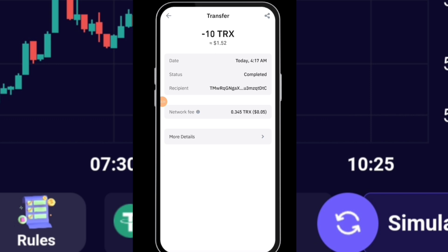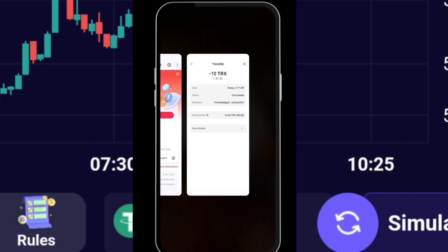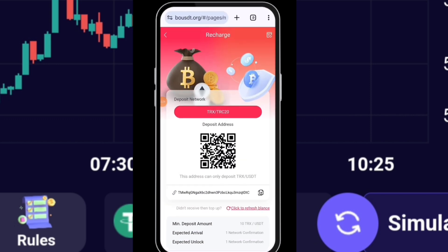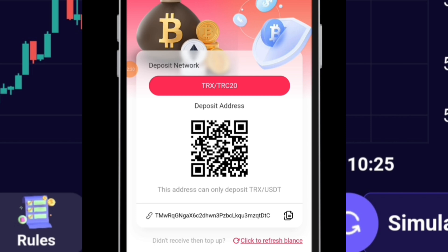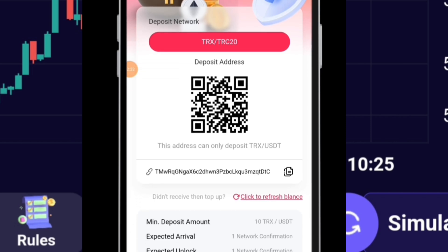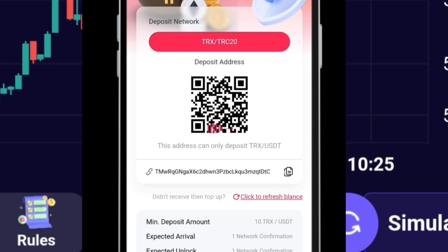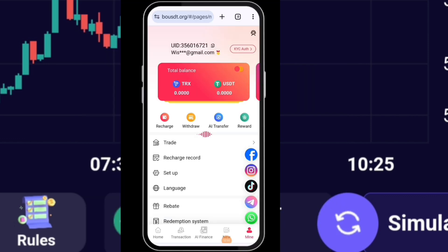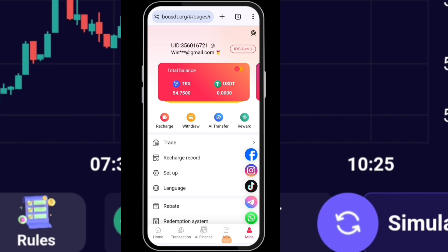Withdraw completed. Once you withdraw from your wallet or crypto exchange, you minimize, come to the platform and click here - it says click to refresh balance, very important. Click here, press confirm.